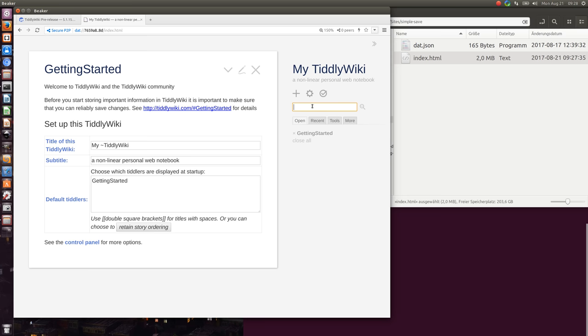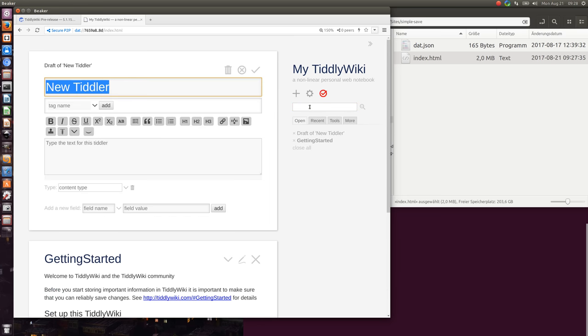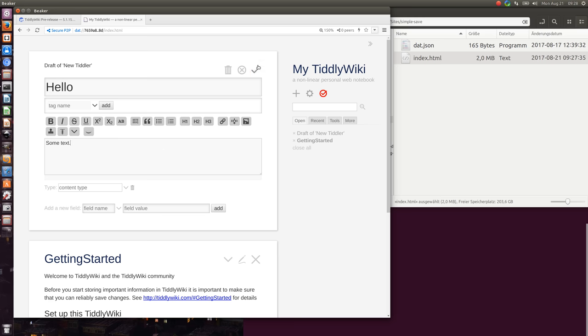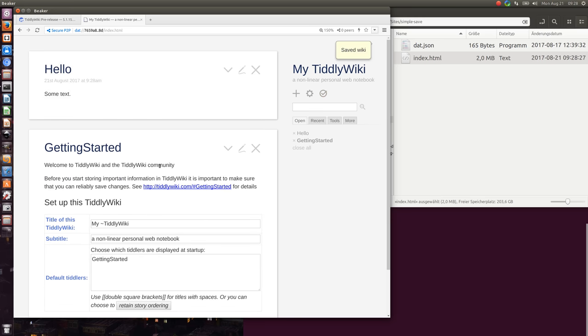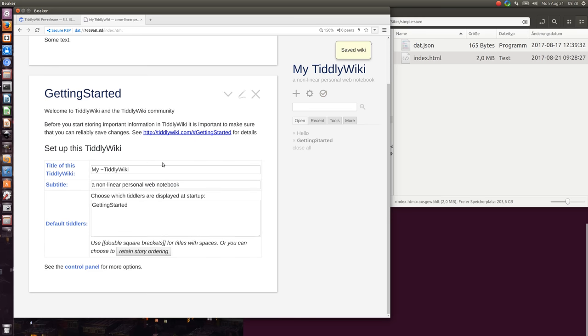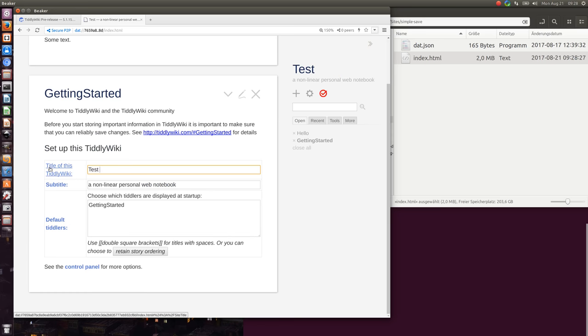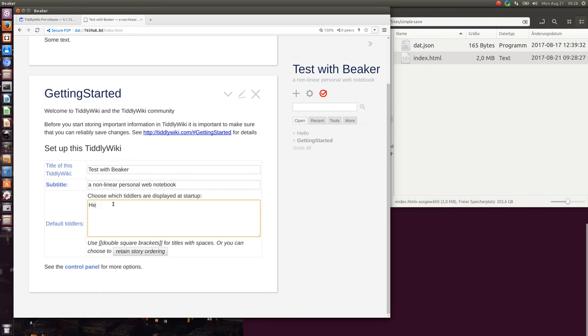It contains everything that you need. So I create a new Tiddler which is called Hello with some text in it and we say okay this is a test with Beaker and the starting page is Hello.